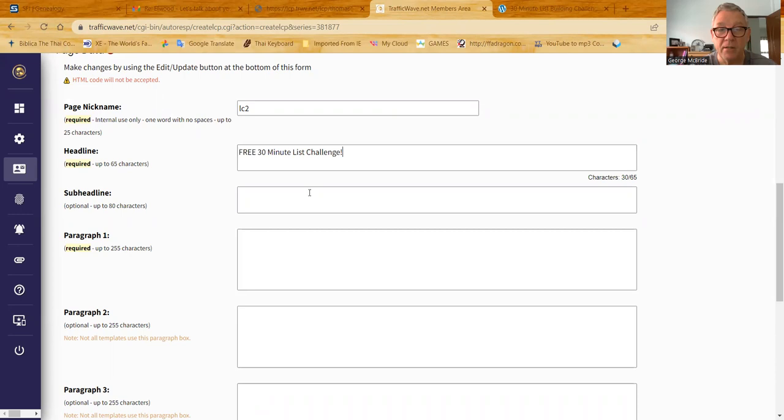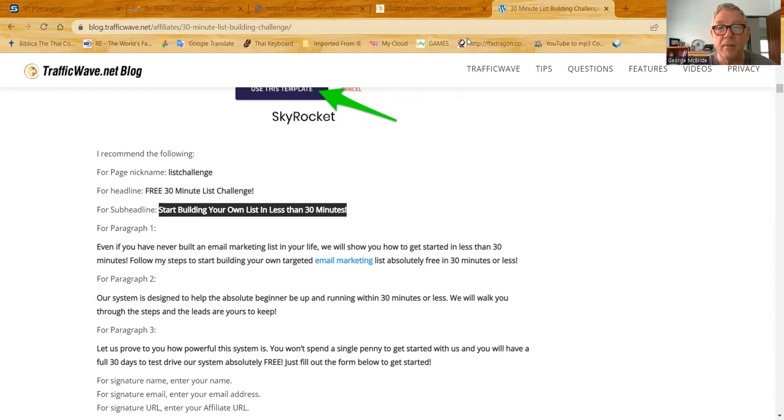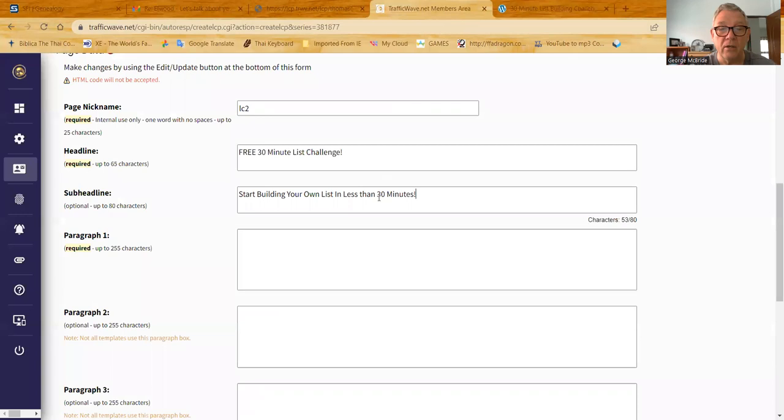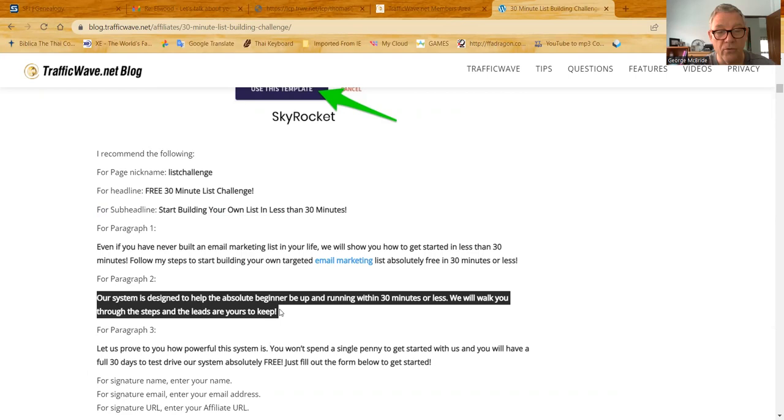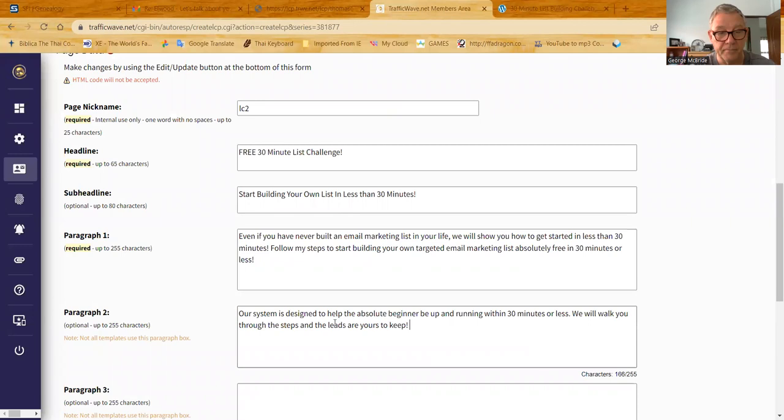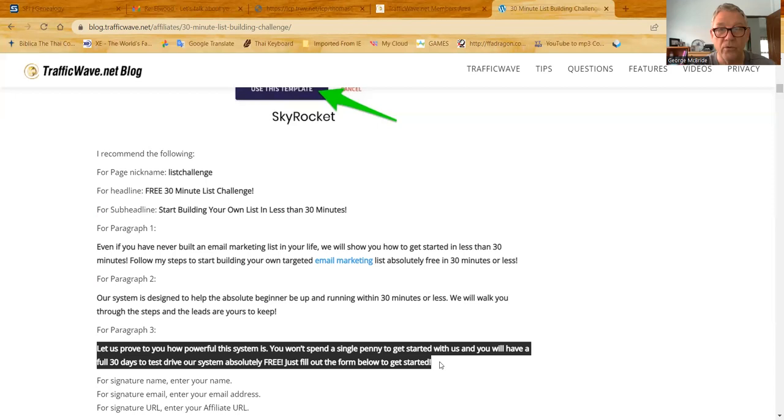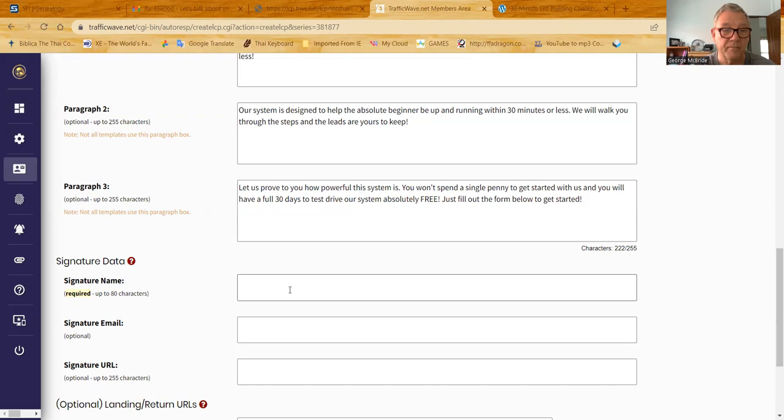Now I'm going to go down to the subhead. And I go back to the blog, and it says for the subhead line, put this. So I'm going to just select it, copy it, go back here, and put it in. Then I'm going to come back here, and I'm going to say for paragraph 1. So I select paragraph 1, just like this, Control-C, and then I go here, and I put it in. For paragraph 2, let's go here. I select it, Control-C, and I put it in. And then for paragraph 3, I select it, Control-C, back, paste it.